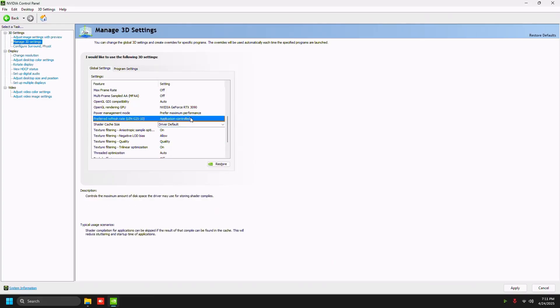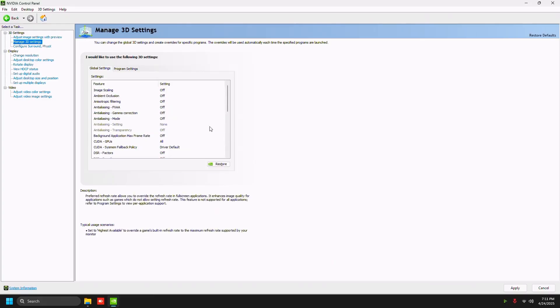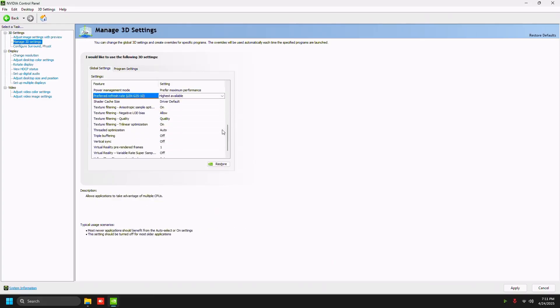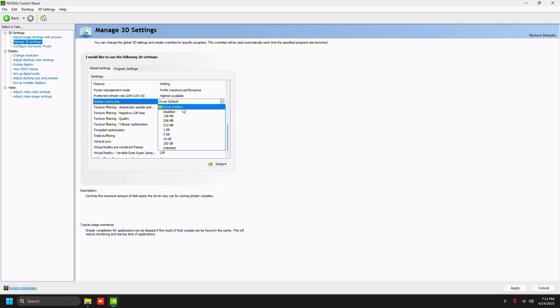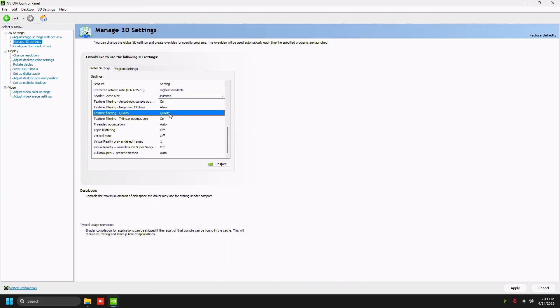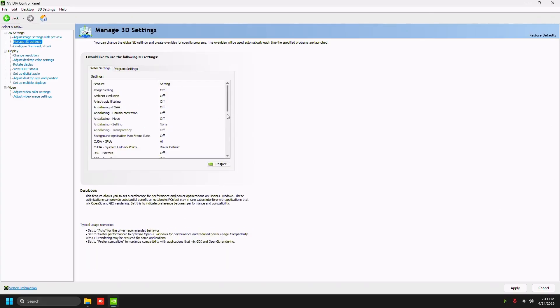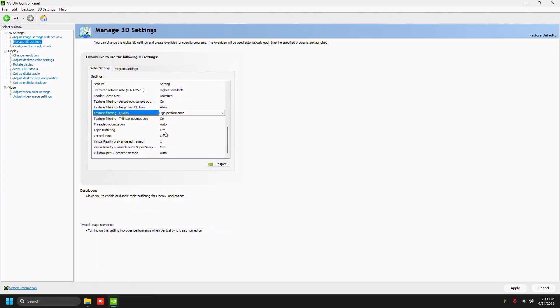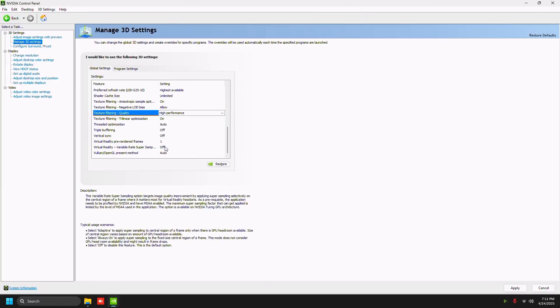Preferred refresh rate, highest available, and then shader cache size set to unlimited. Go down to the bottom and make sure texture filtering quality is set to high performance, and then press apply on the bottom right.